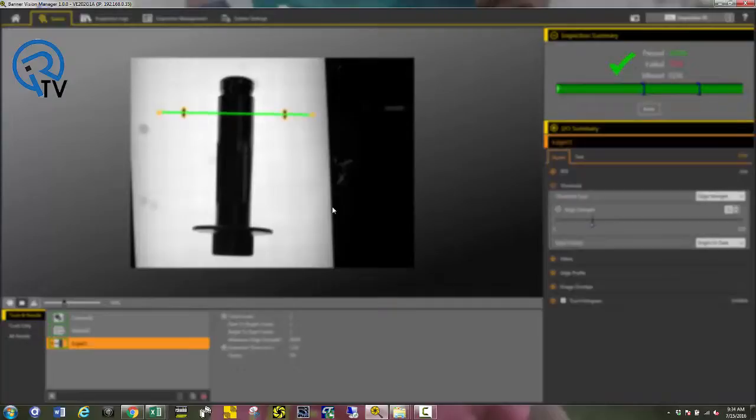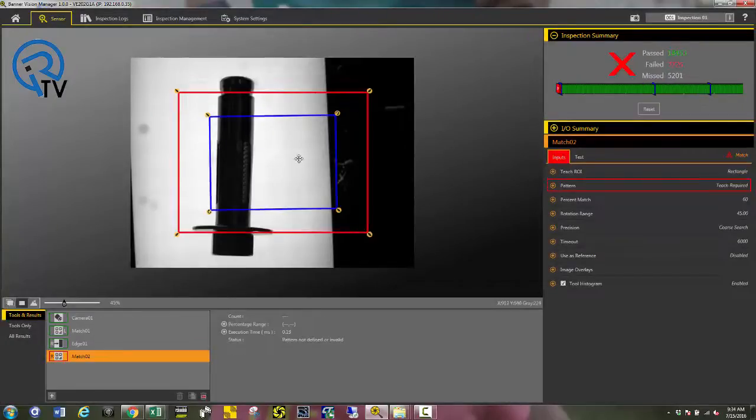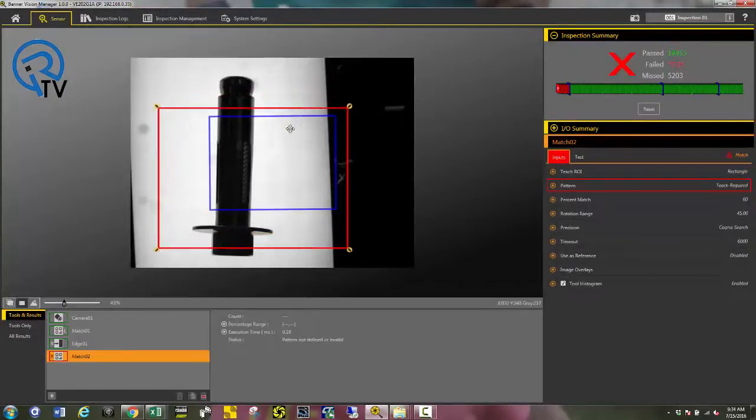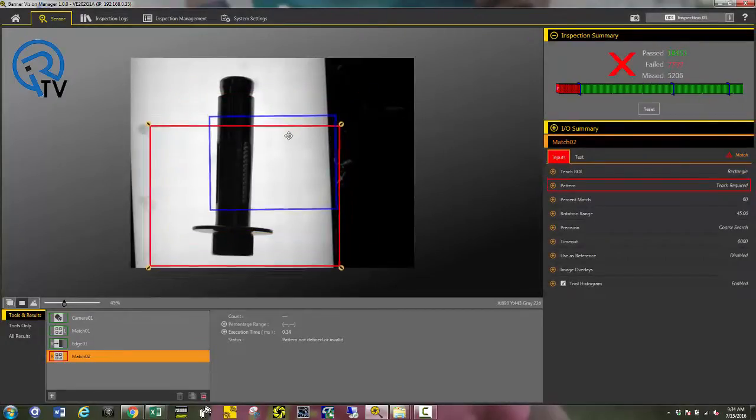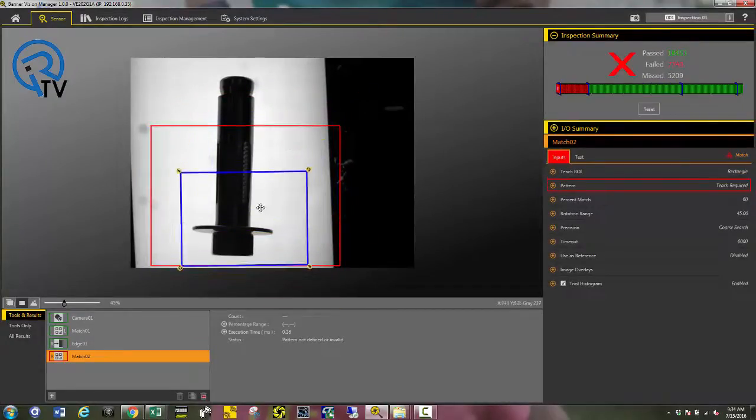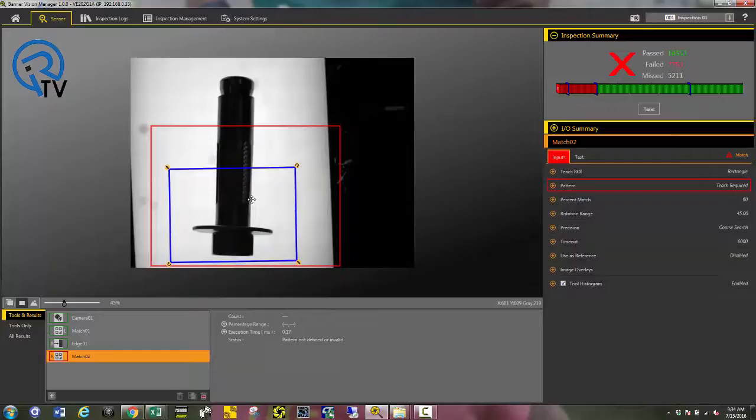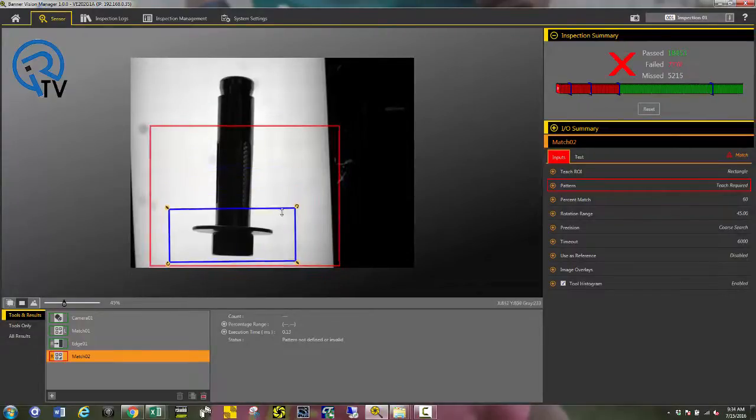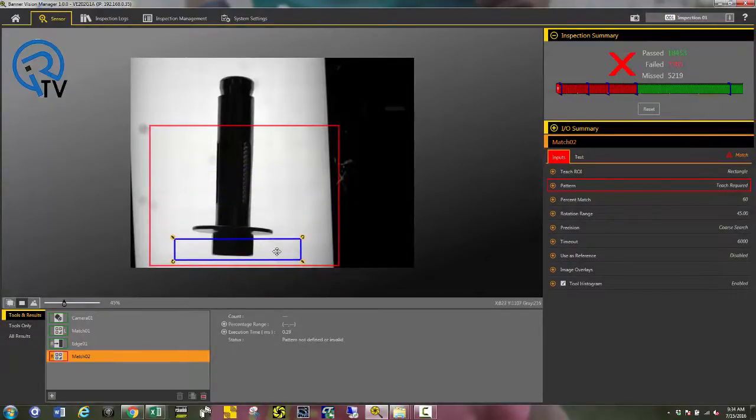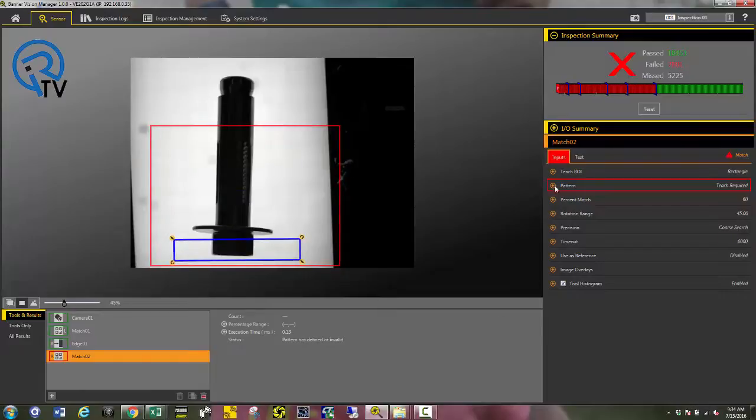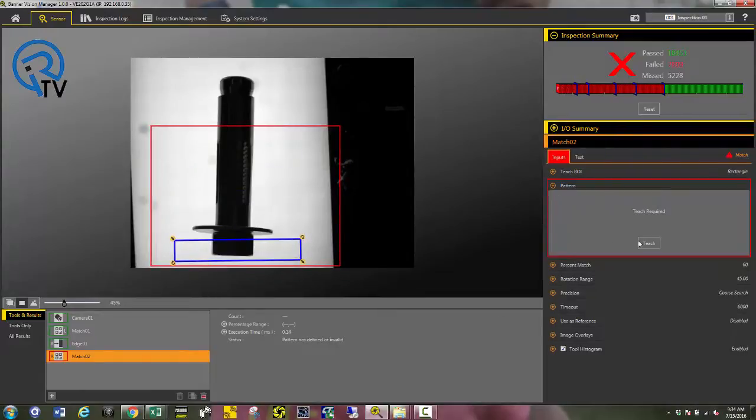Next step is, I'm going to locate the nut to make sure that it's on. I'm going to use the match tool, highlight the model finder around the nut, drop down pattern and press teach.